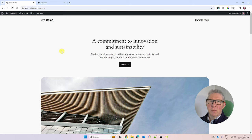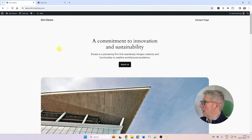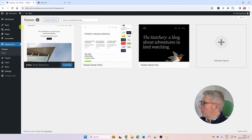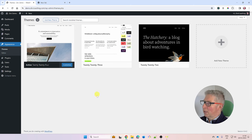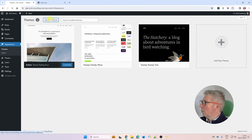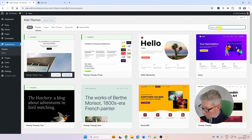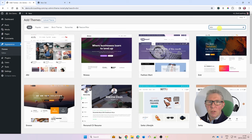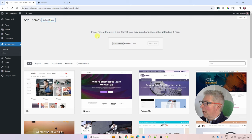I'm starting with a new installation of WordPress, which at the time of recording comes with the 2024 theme. If you head over to the dashboard into Appearance and Themes, you'll see three themes installed: 2024, 2023, and 2022. We want to add Divi. You can't add Divi by searching for it in the library — you won't find anything. You need to use the Upload Theme option.